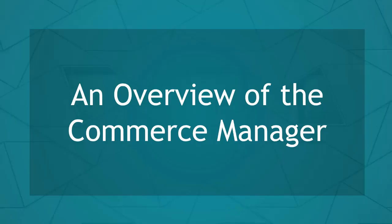Hello guys! In this lesson, we're going to talk about an overview of the Commerce Manager. Let's get started!